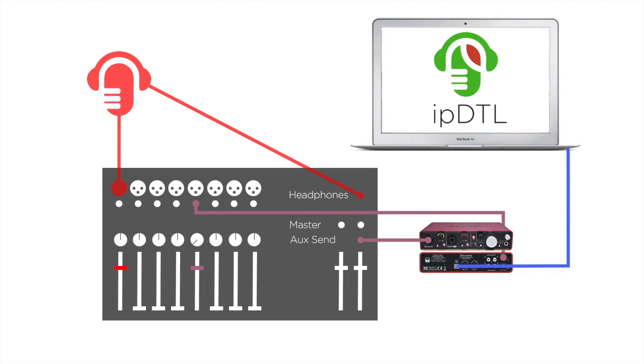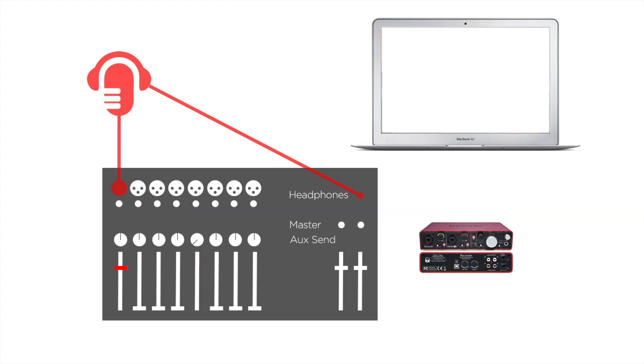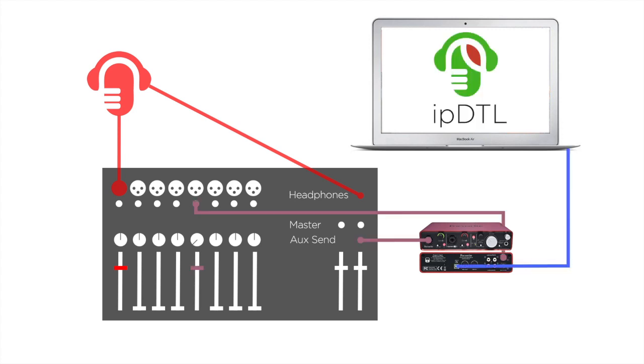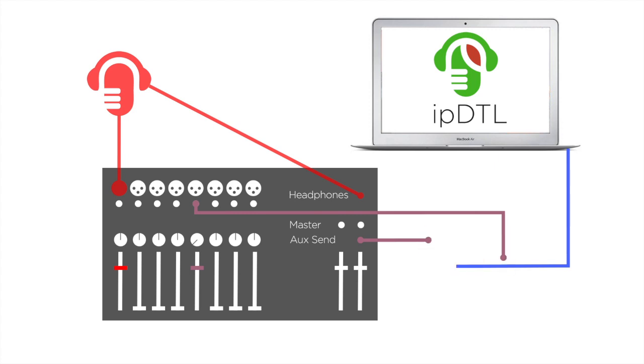Here we have a microphone connected to one channel of our mixer and a computer running IPDTL connected to another channel via a USB audio interface.